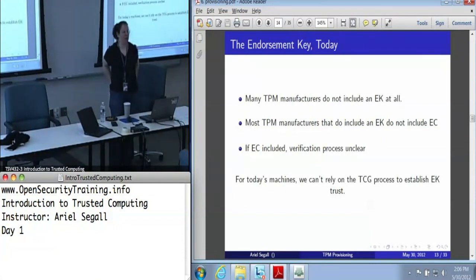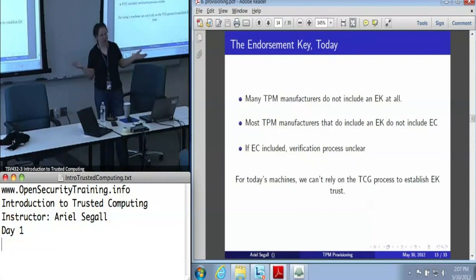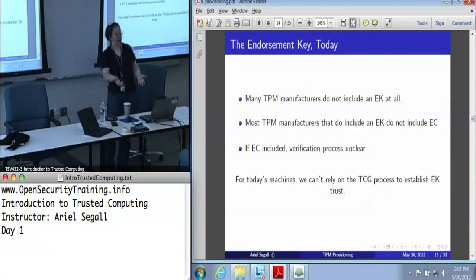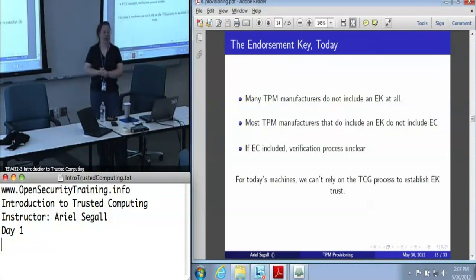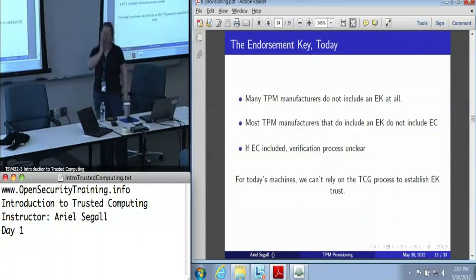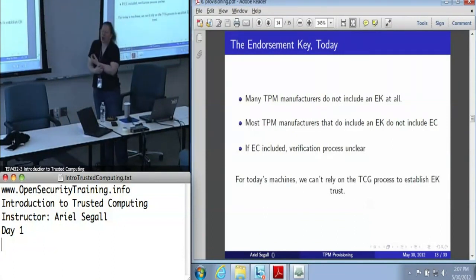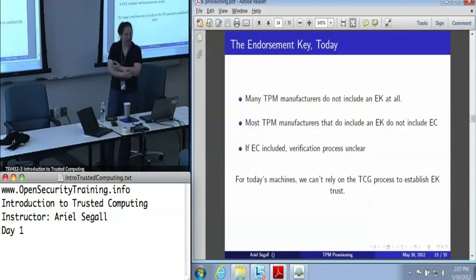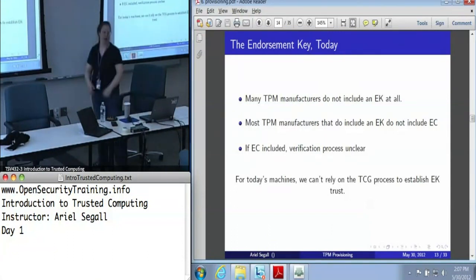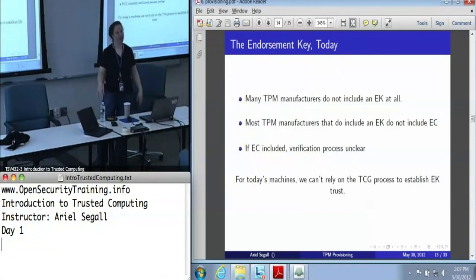We wrote Infineon, one of the TPM manufacturers, to ask: we've heard you include endorsement keys with your TPMs, we've even heard rumors of a credential — where would we find your public key to verify it? Infineon said: ask your platform manufacturers. So we emailed Dell, and Dell sent us to Wave Systems, a company that sells TPM services. So we're not really sure how you're supposed to verify it even if it existed, which means we can't really rely on this nicely designed process.